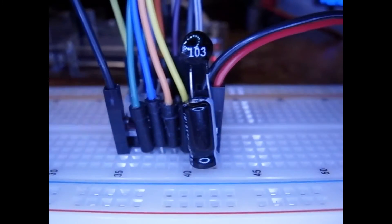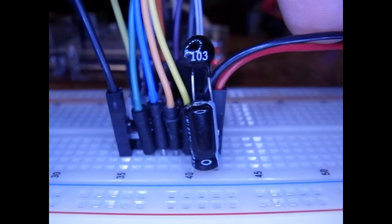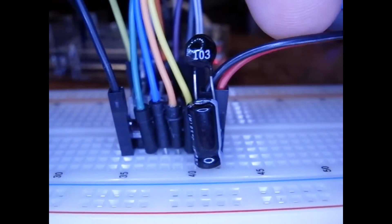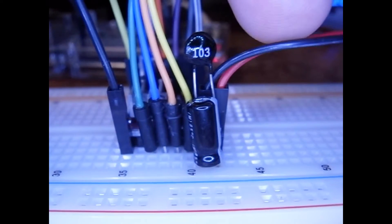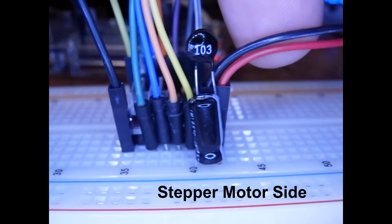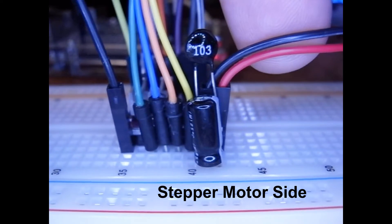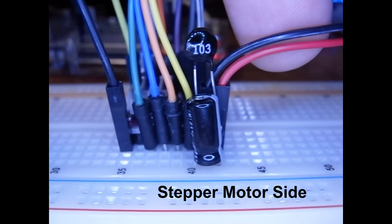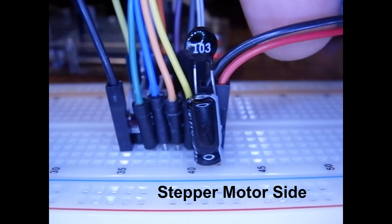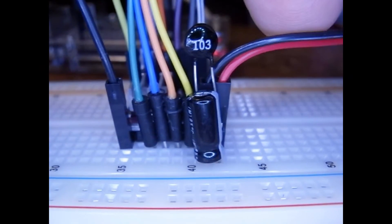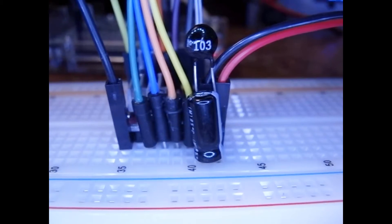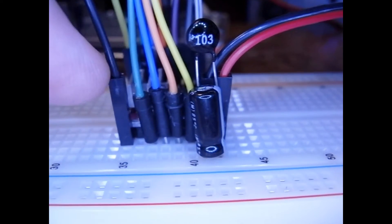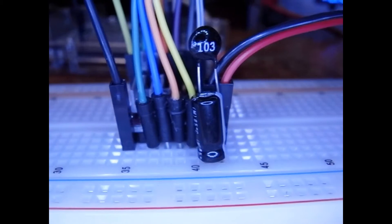On the right side over here, we have the power coming in. I'm using 10.8 volts but the chip is rated from 8 to 45 if I recall correctly. The red wire is positive. The black wire is ground and it's the same ground as this ground over here.